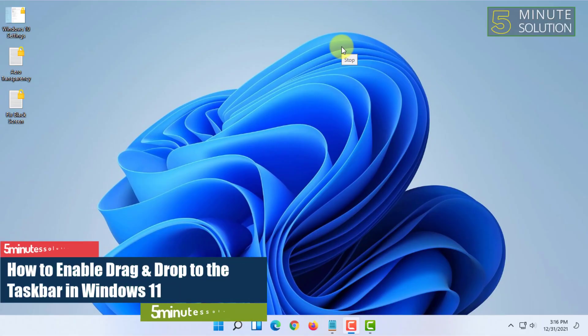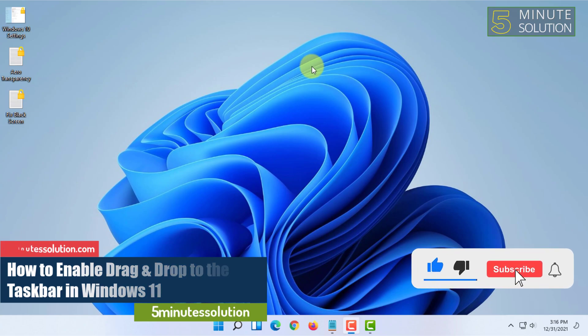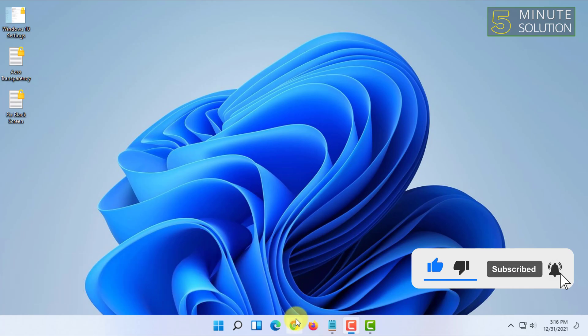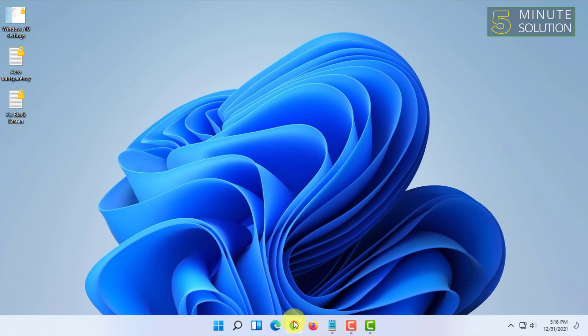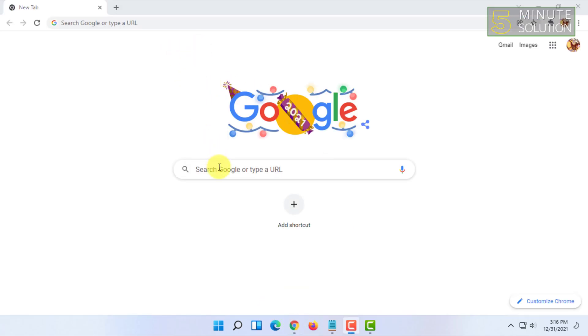Welcome to 5-Minute Solution channel. In this video I'm going to show you how you can enable drag-and-drop to taskbar option in Windows 11. For that, you have to open your Google Chrome or any browser.